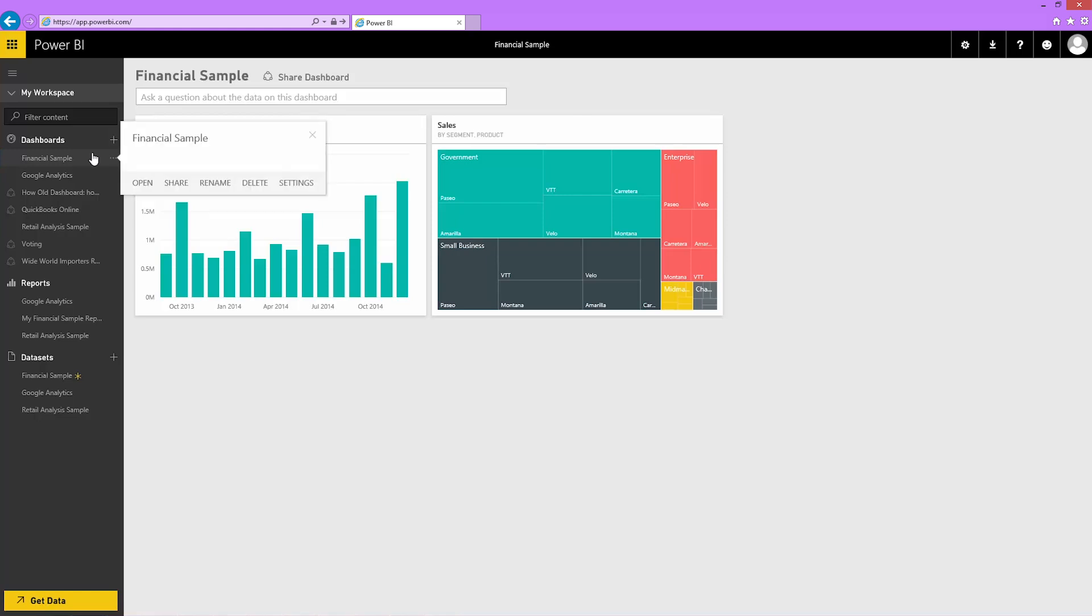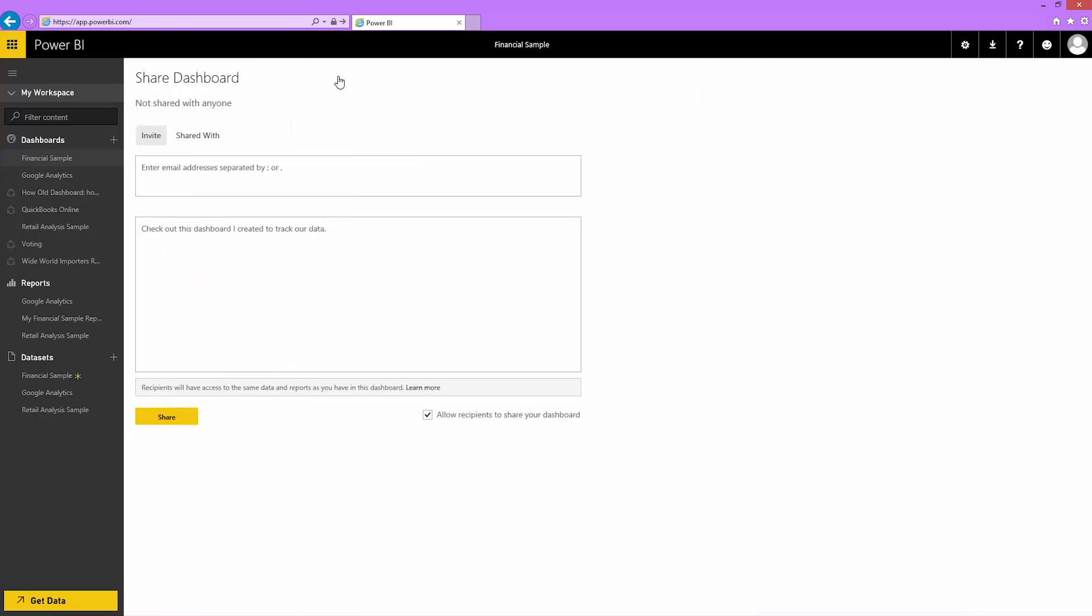Highlight the dashboard to share, right-click, and select Share, or click the Share link. I want to share this with my co-worker, Michael, so I enter his email address and add a message.